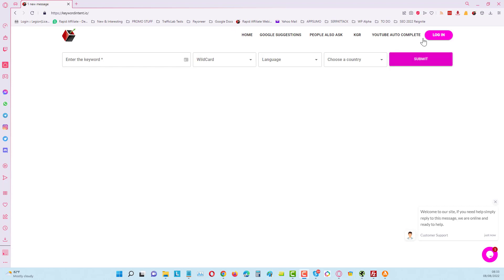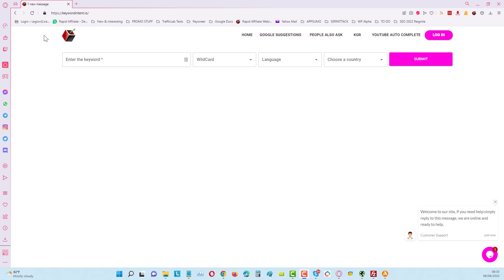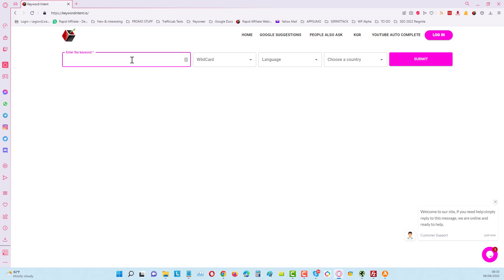There's a few things we can do with this tool. You can see up here we got YouTube autocomplete, we've got a KGR tool, we've got People Also Ask, Google Suggestions, and here we have the main keyword intent or topic finder. I prefer to call this particular tool because it gives you all the different angles for specific topics.